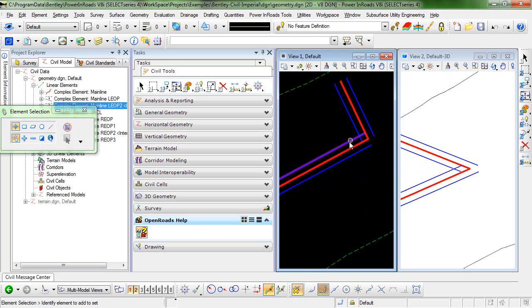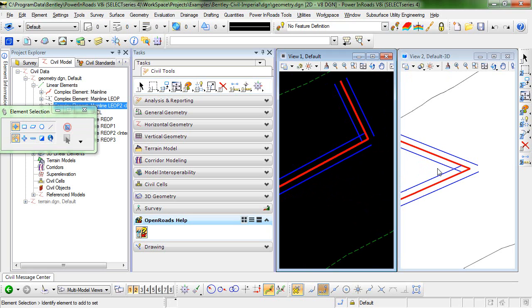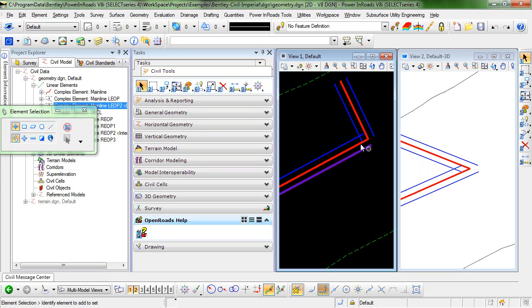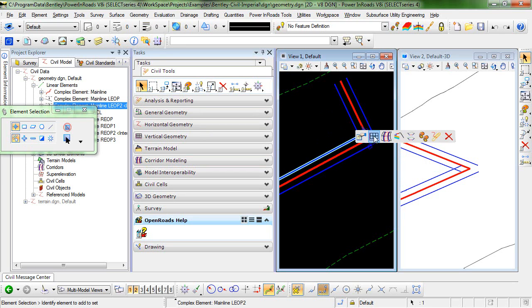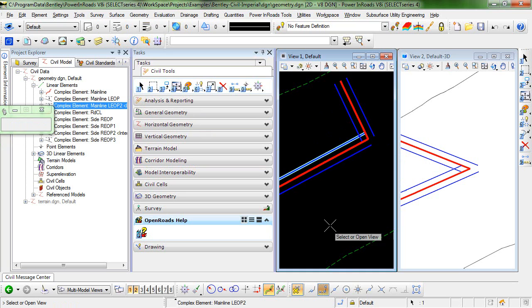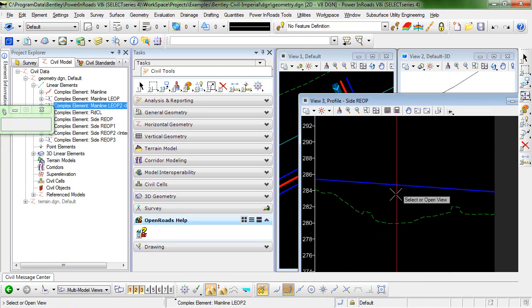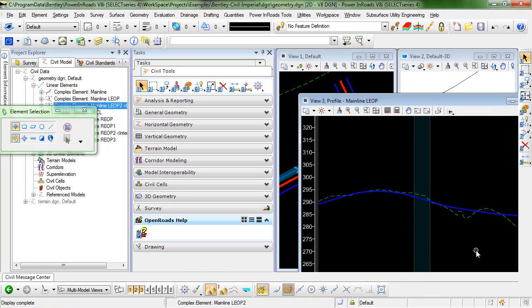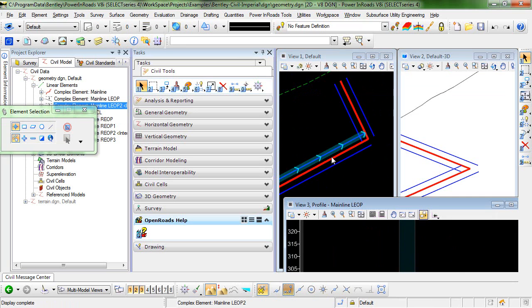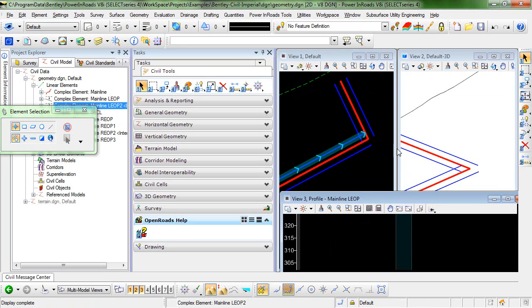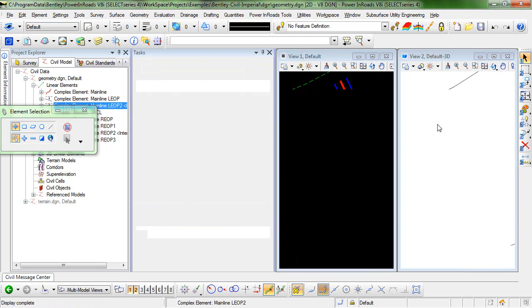So what I want to do is create a curb return here in the area of this intersection. And you can also note in 3D view that since these features are displayed, they do have profiles associated with them. So if we just take a look here, each of these horizontal geometry elements do have active profiles assigned.